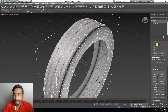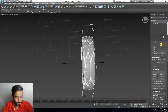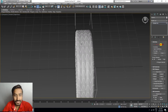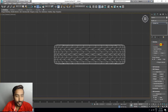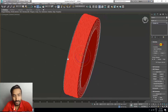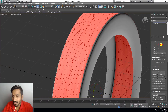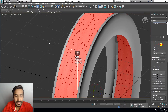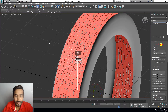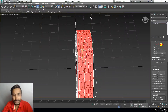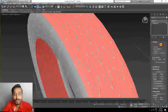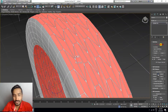Select polygons and press T for top view. Select the polygons of your tire, then click on Insert — just a little bit. Press P for perspective view and extrude a little bit.